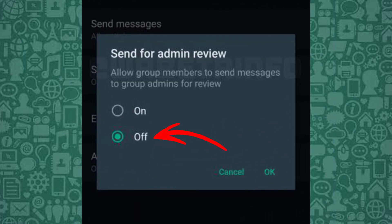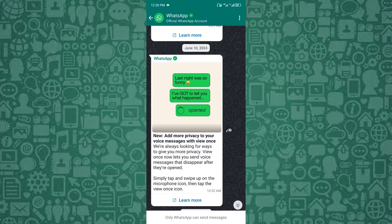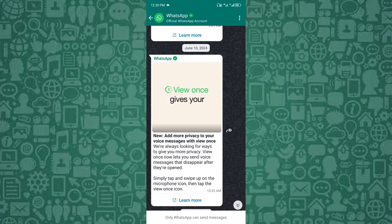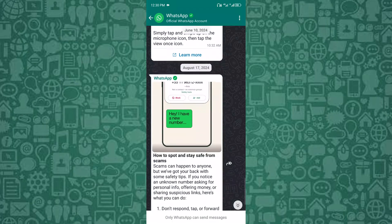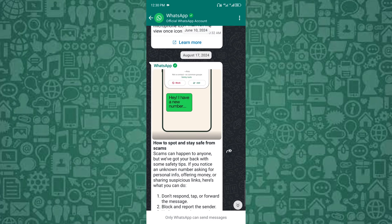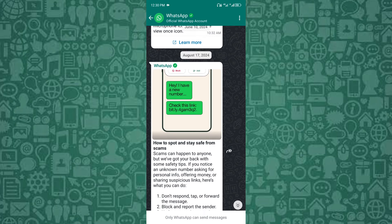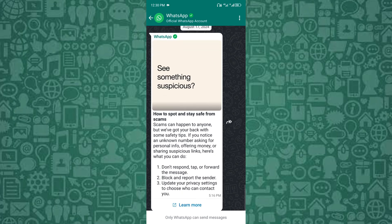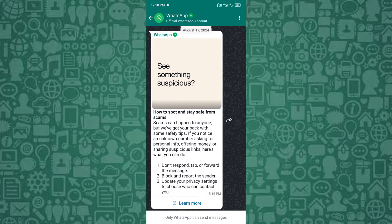If you turn it off, any existing requests will be cleared. Group members will still be notified when the feature is toggled, so be sure to inform your group if you're making changes.